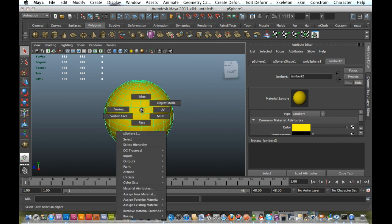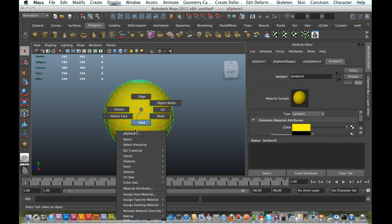If you don't have your attributes up, you can just go down, right-click on your object, and go to Material Attributes.